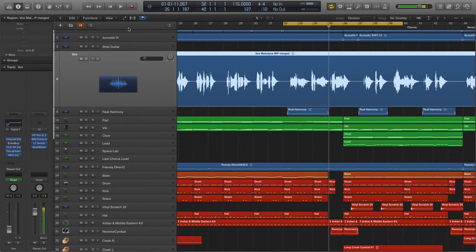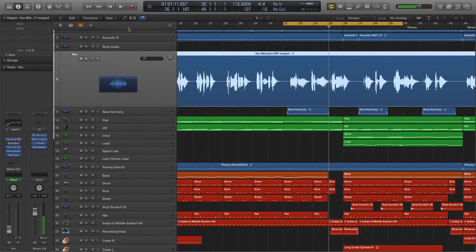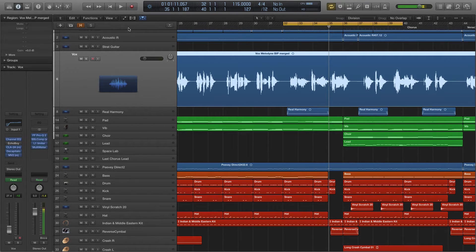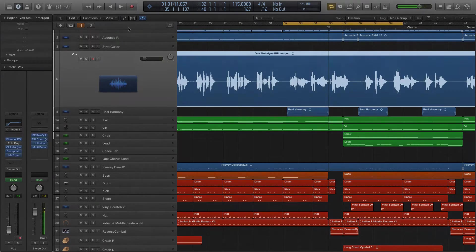Hi everyone, this is Bob with celltechproductions.com with another audio tutorial. In this video, we're going to take a look at adding reverb to your tracks. So let's get started.